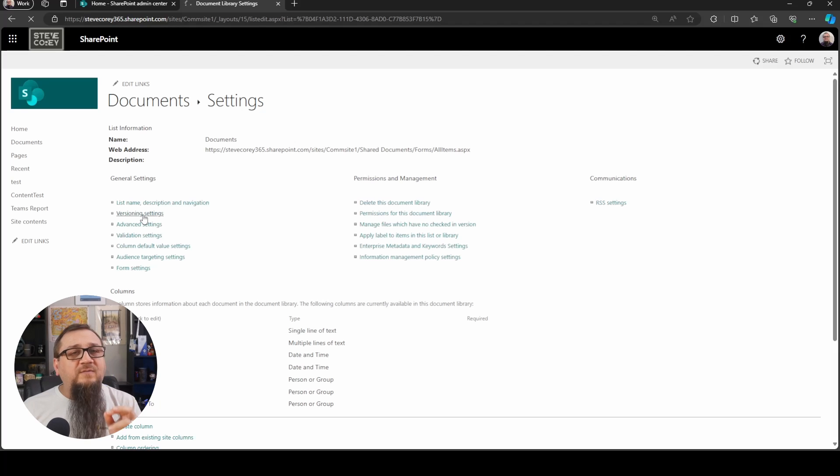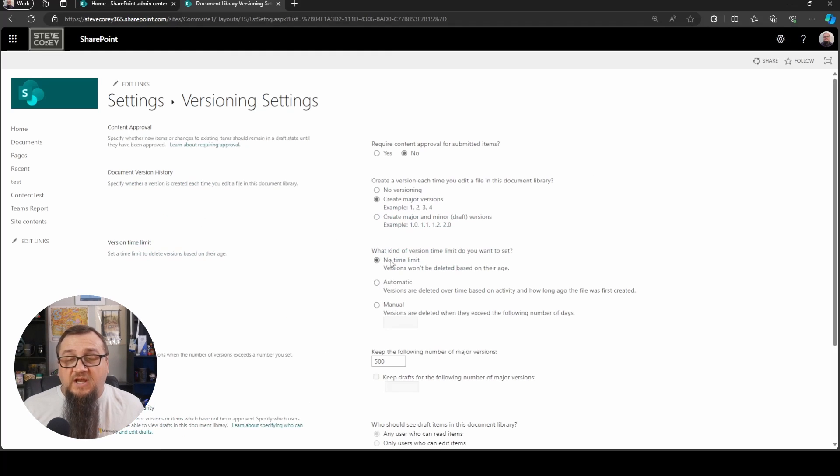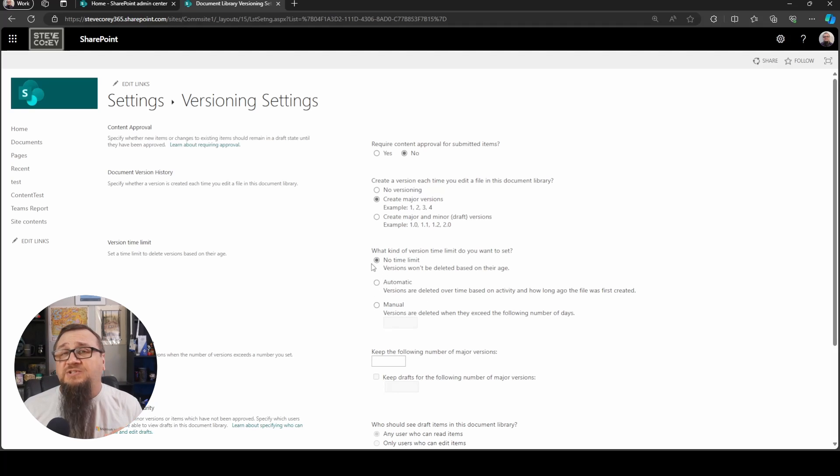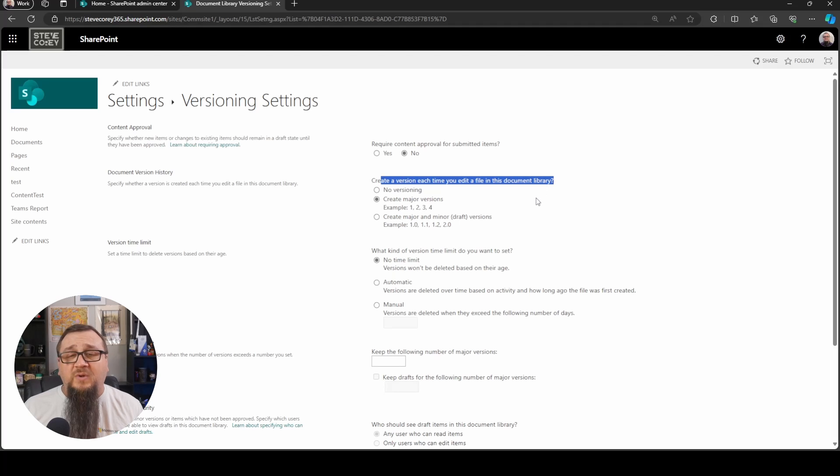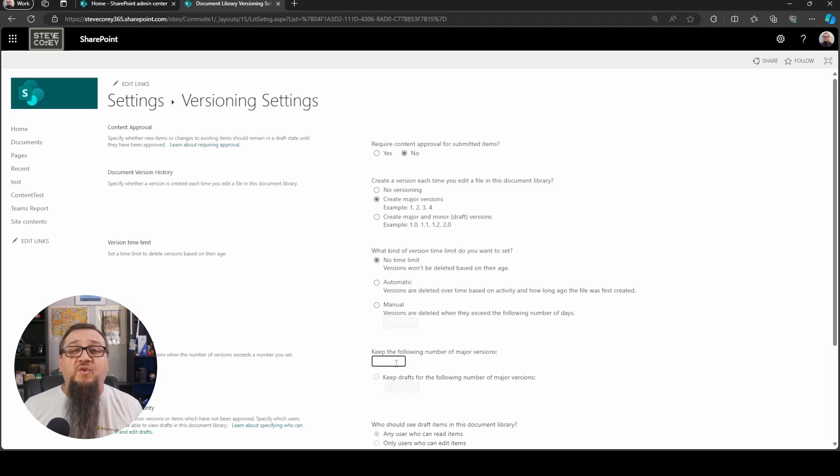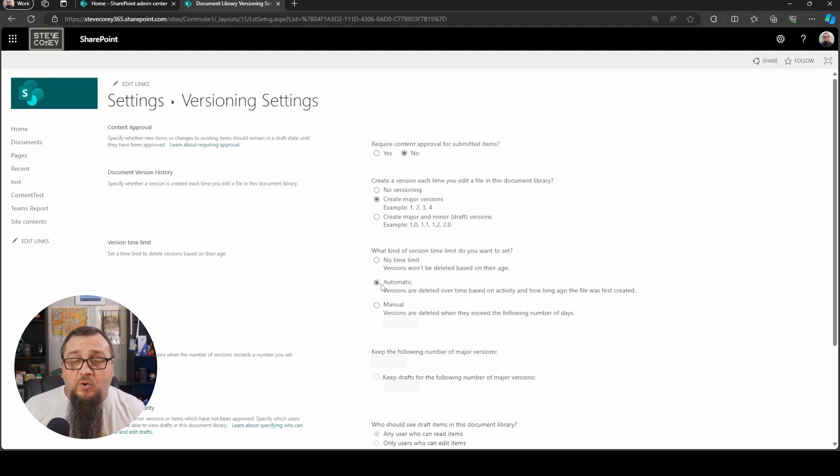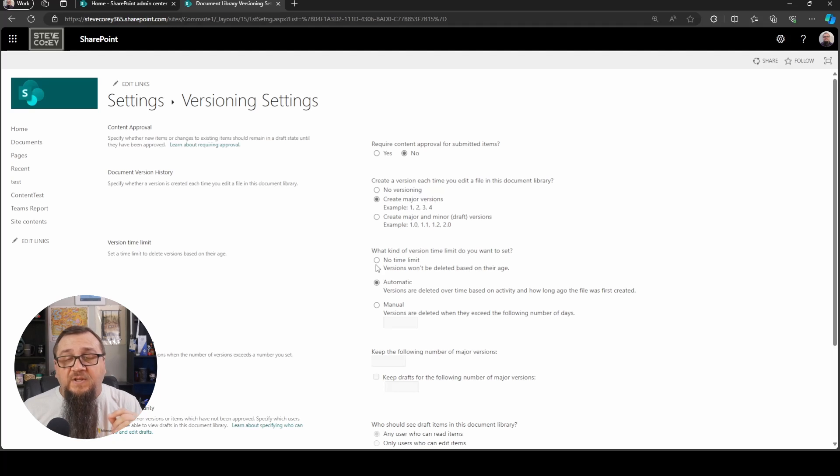With the preview thing turned on, you're going to see those same options here. What kind of versioning do you want to use? Do you want to use automatic? Do you want to use manual? So this whole section is actually new, because we used to have the thing up here where you just controlled what type of versioning, and then you have the number of major versions. This section, the version time limits, is brand new. And so by default, it'll be inheriting whatever is on the tenant. But you can change that now.